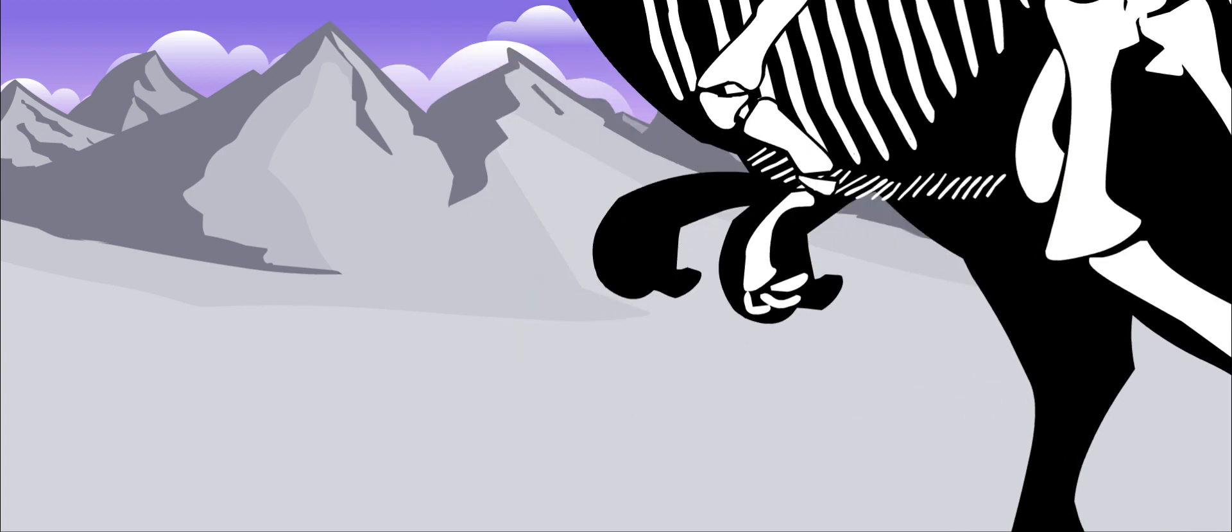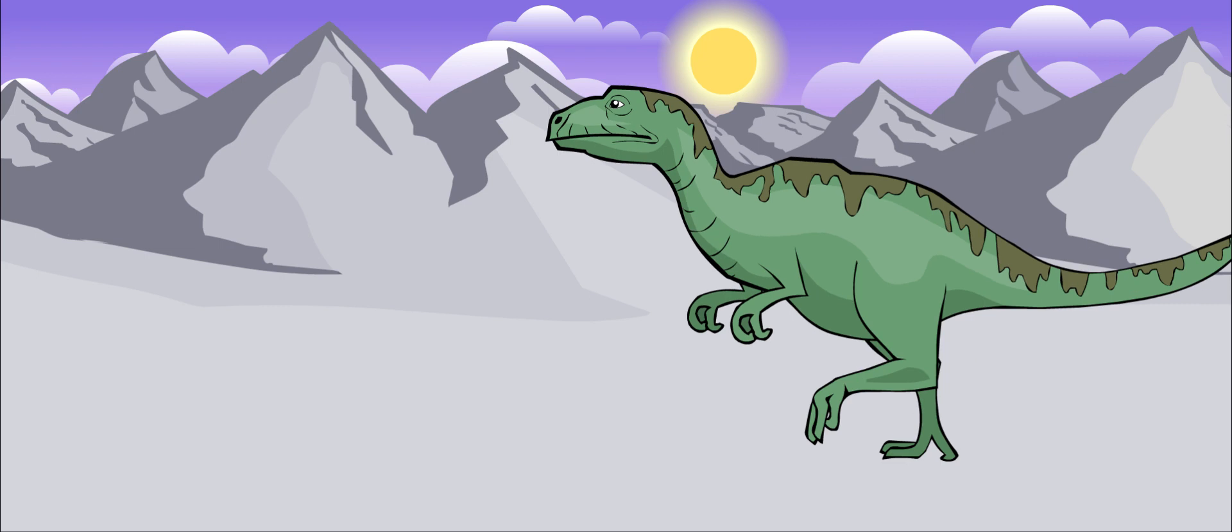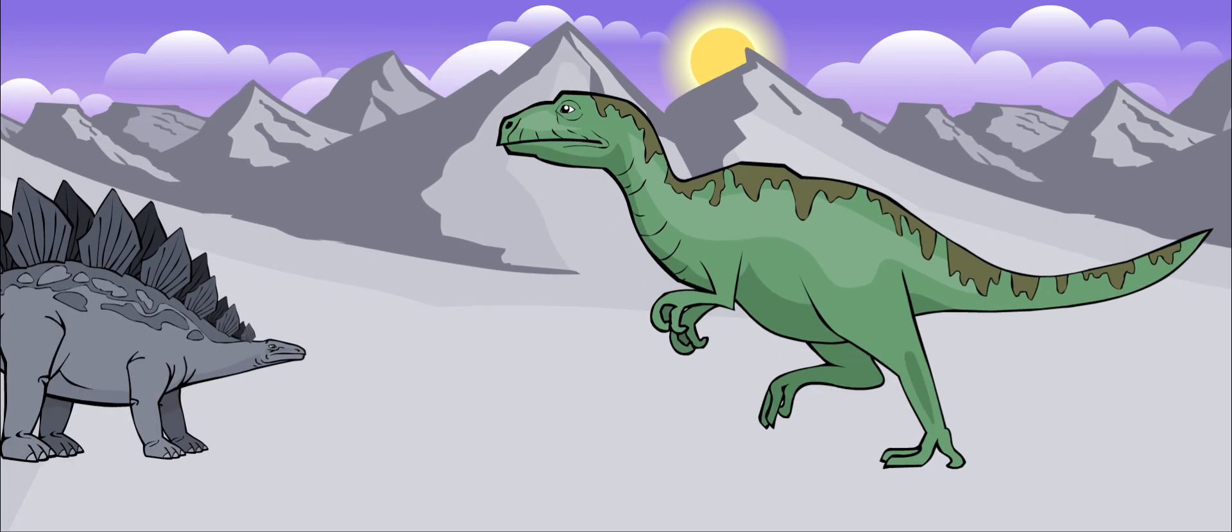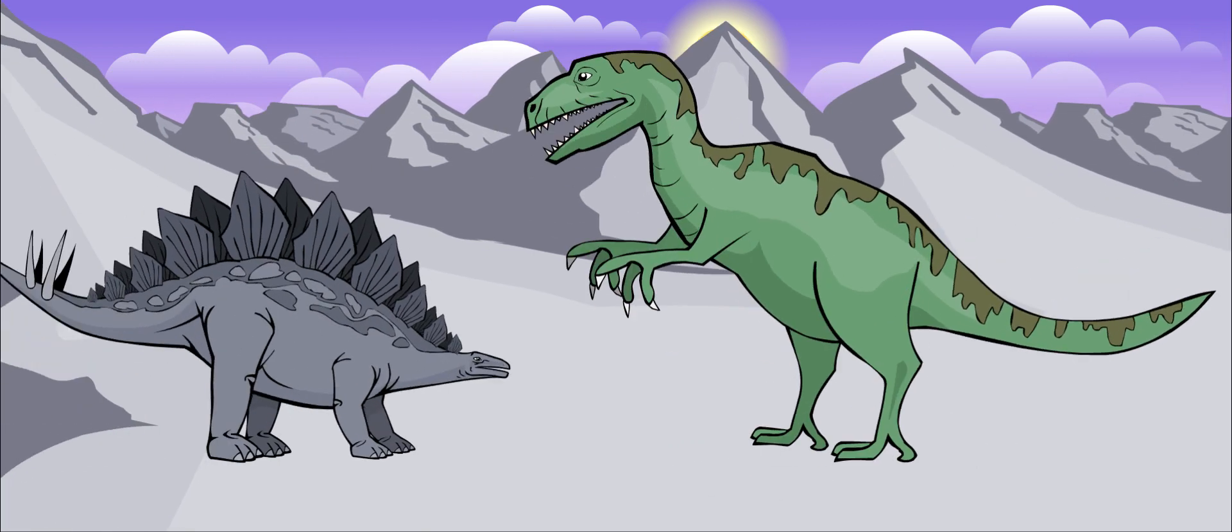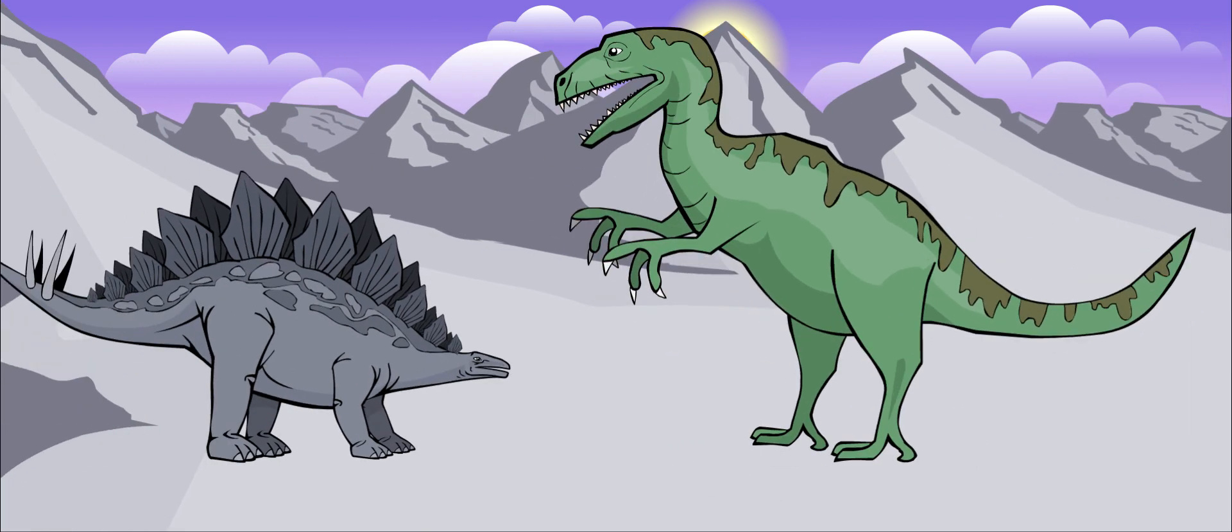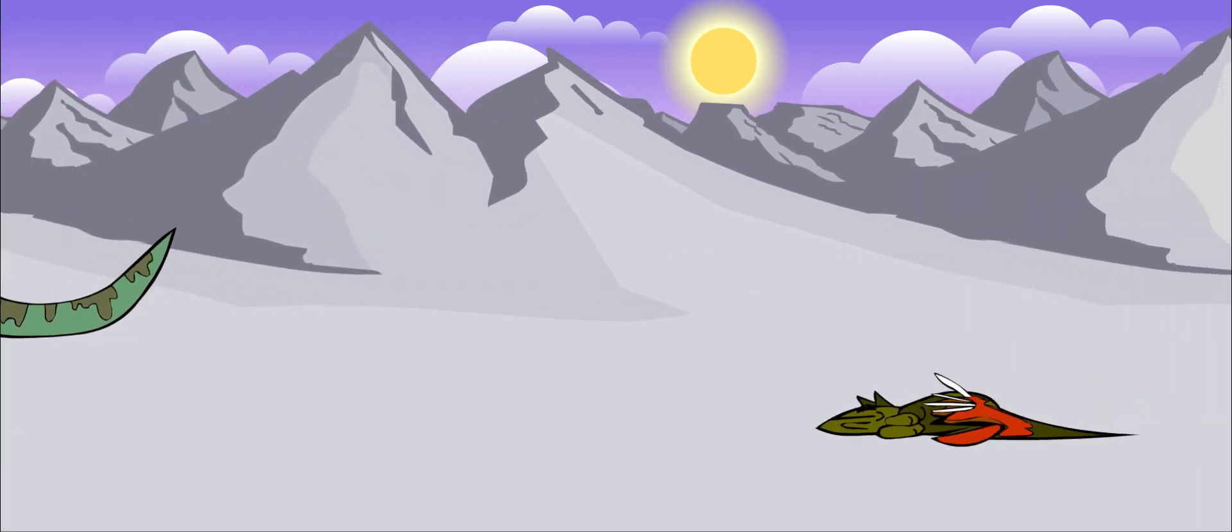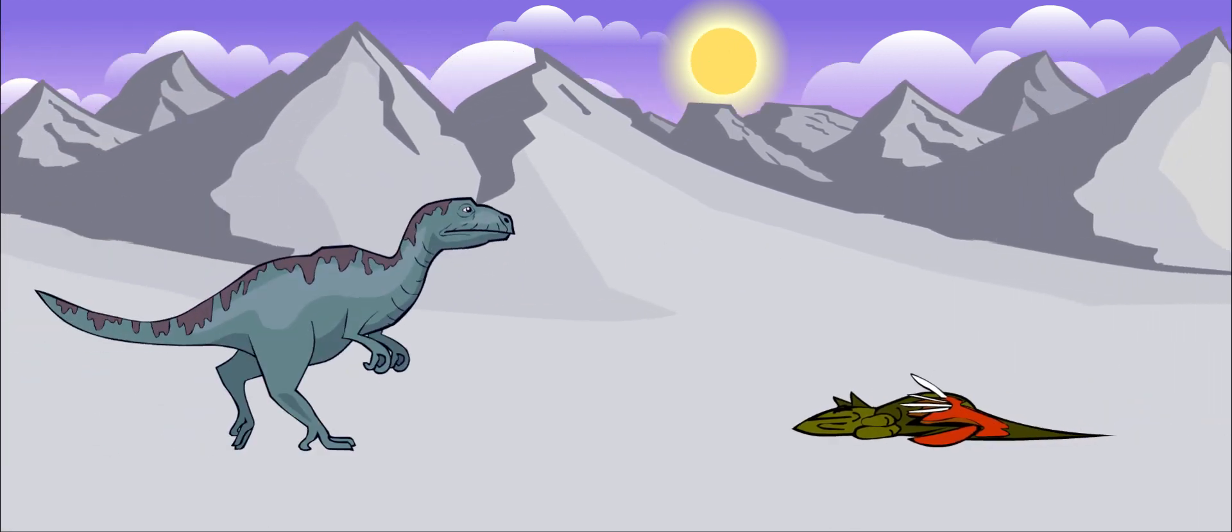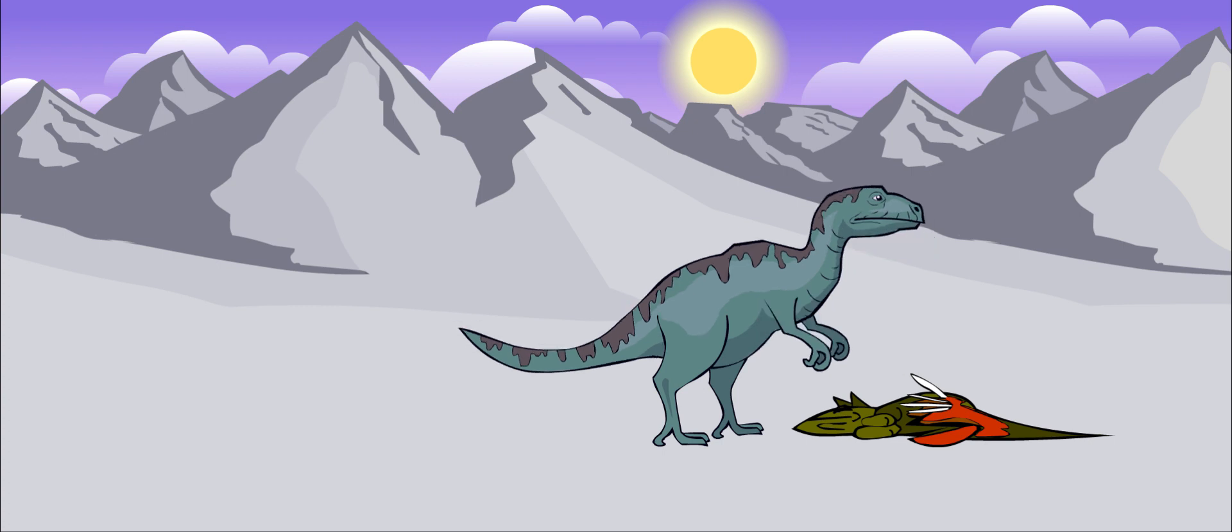Allosaurus was a fierce hunter and probably ate large plant-eating dinosaurs like Stegosaurus or Iguanodon. It may also have been a scavenger, meaning that it ate leftovers from other dinosaurs' dinners.